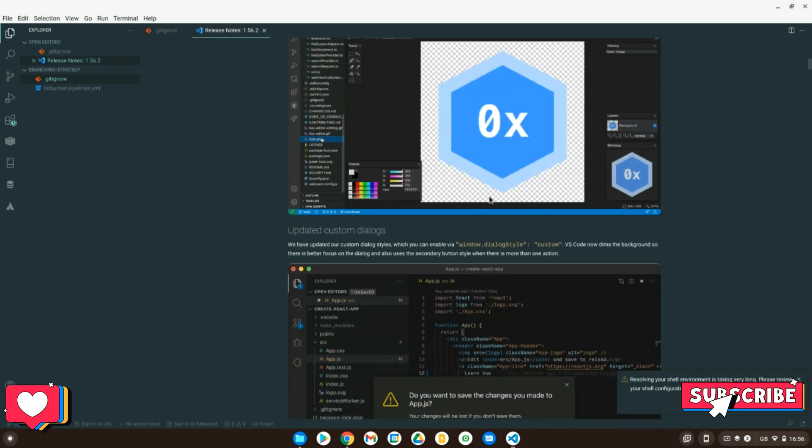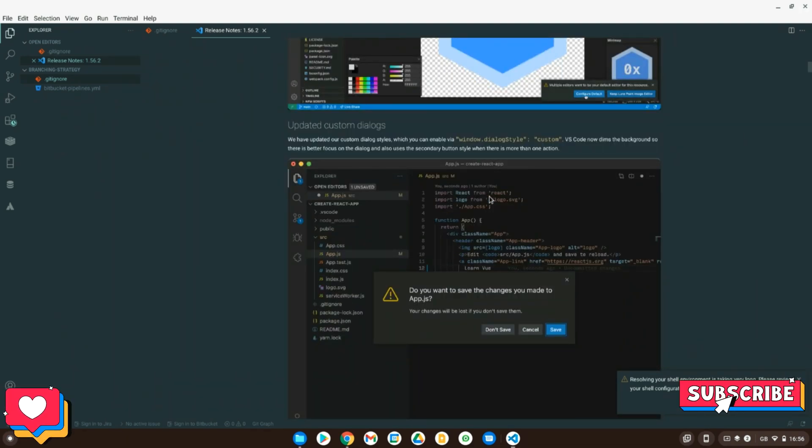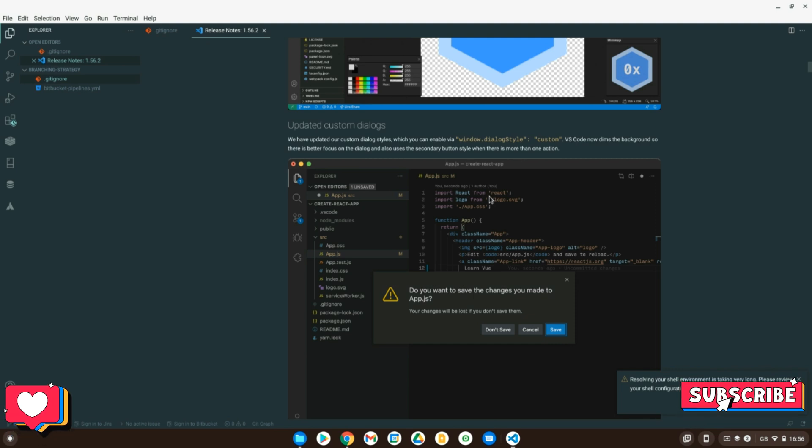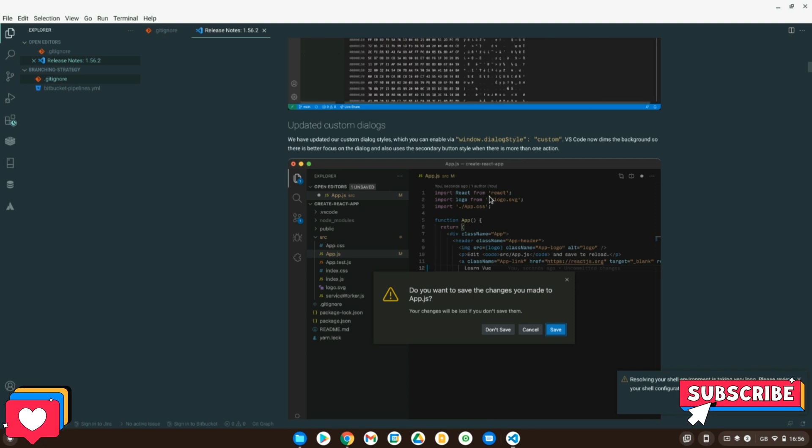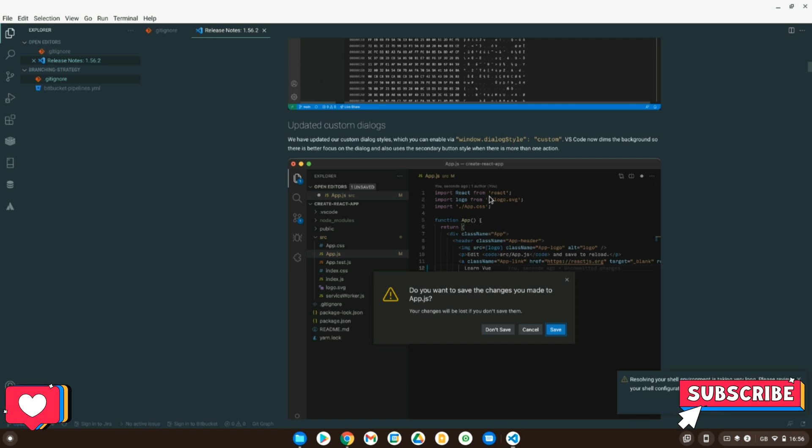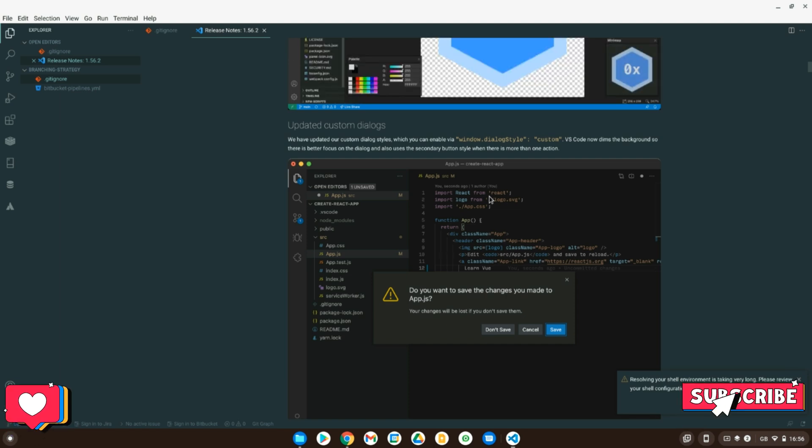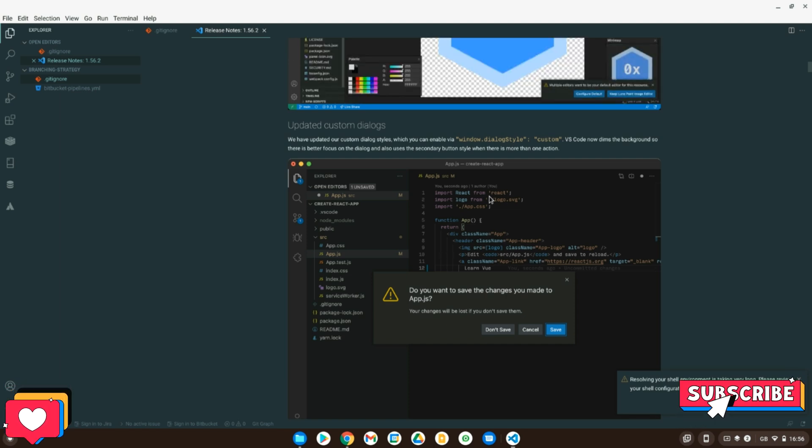So yeah, that's everything. That's how you get Visual Studio Code onto your Chromebook. I hope this video has helped you and I hope I will catch you in my future videos. Thank you very much. Bye-bye.